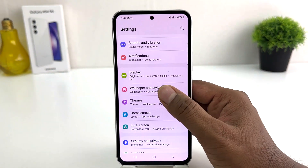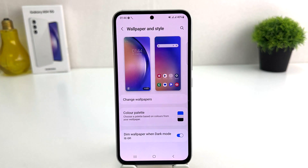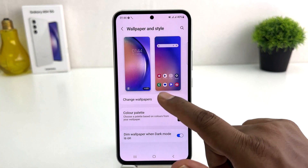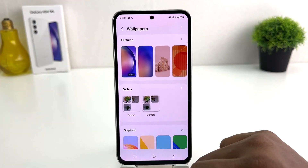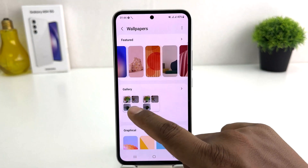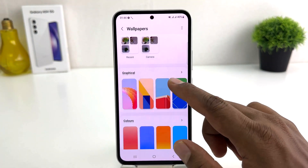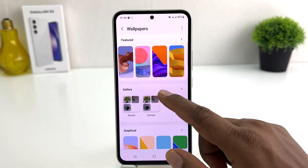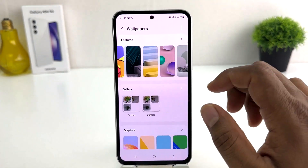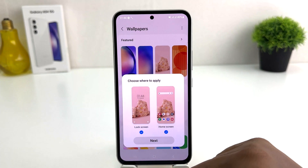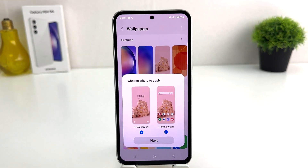Then you will find here something that says Wallpaper. After clicking over Wallpaper, if you decide to change the wallpaper you can click here Change Wallpaper. There will be pre-loaded wallpapers by Samsung — you can easily set any of them. For example, I would like to set this wallpaper and it's going to look like this.